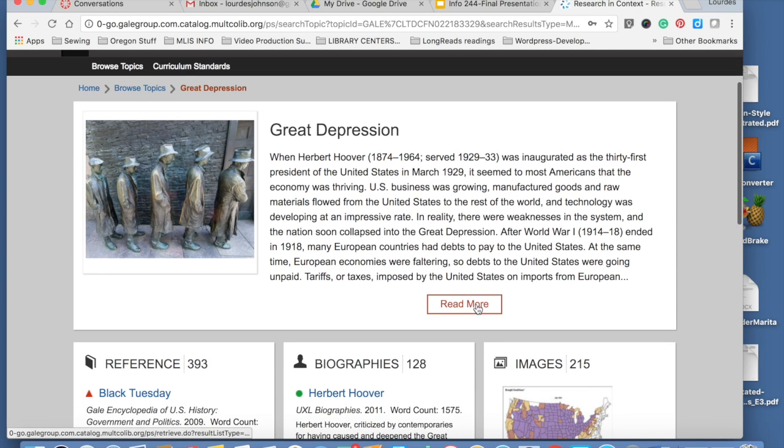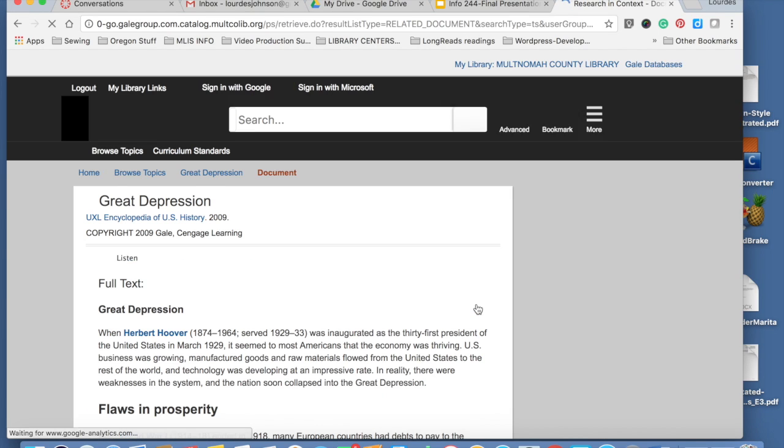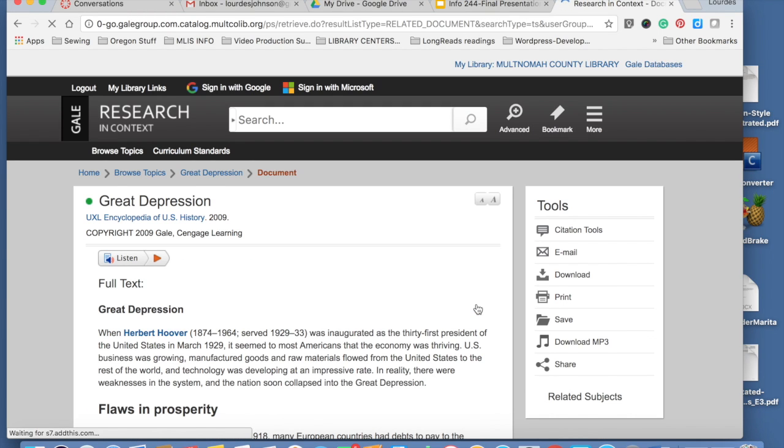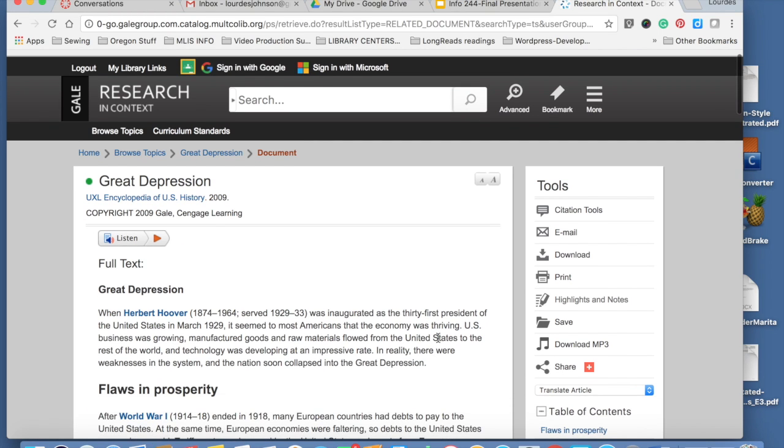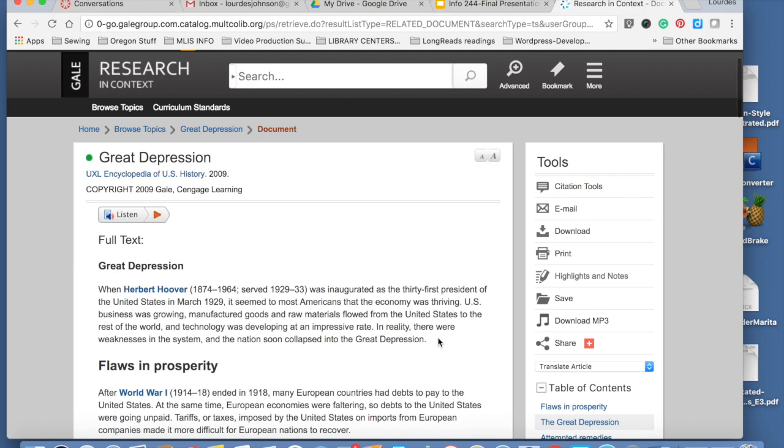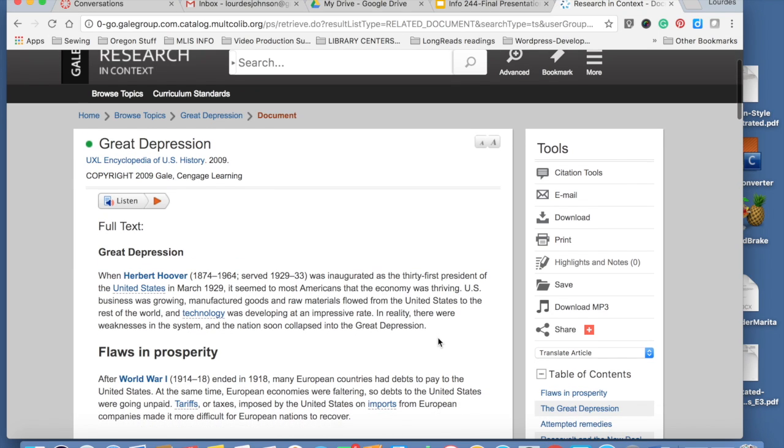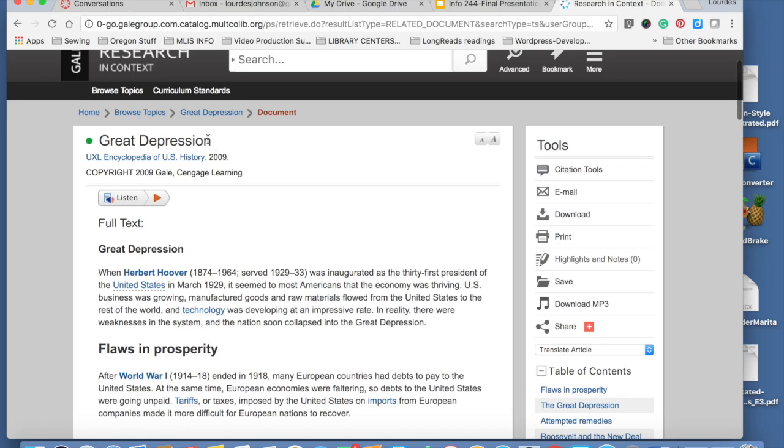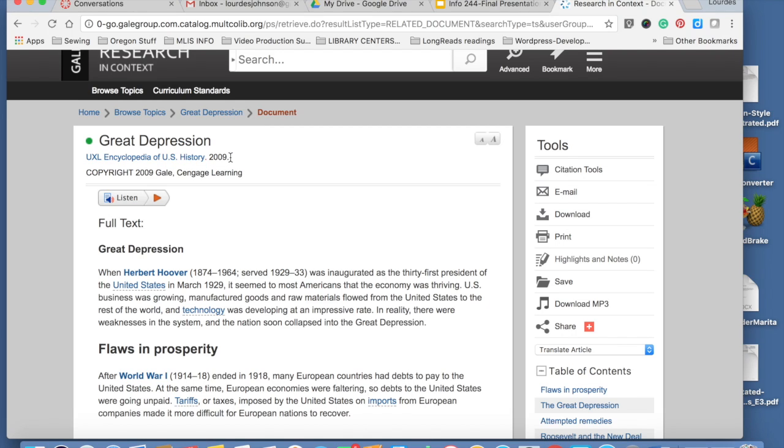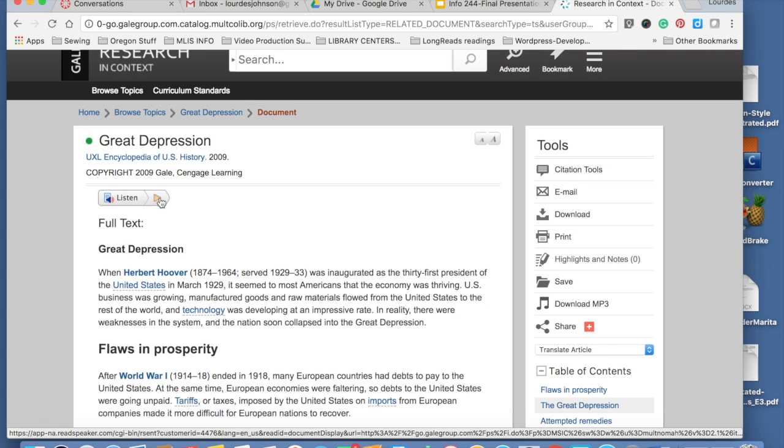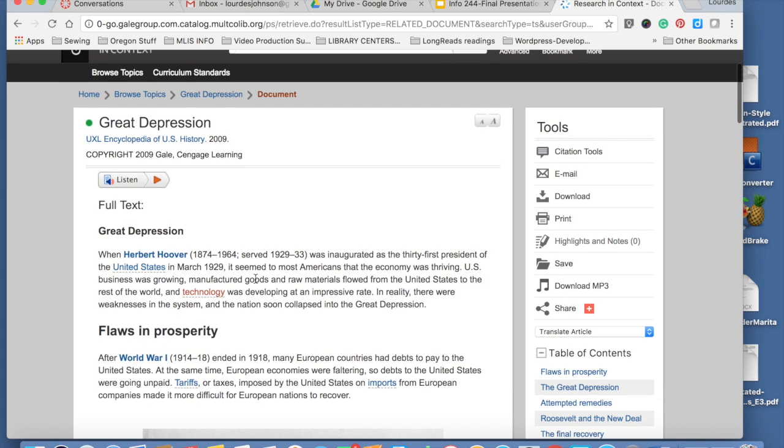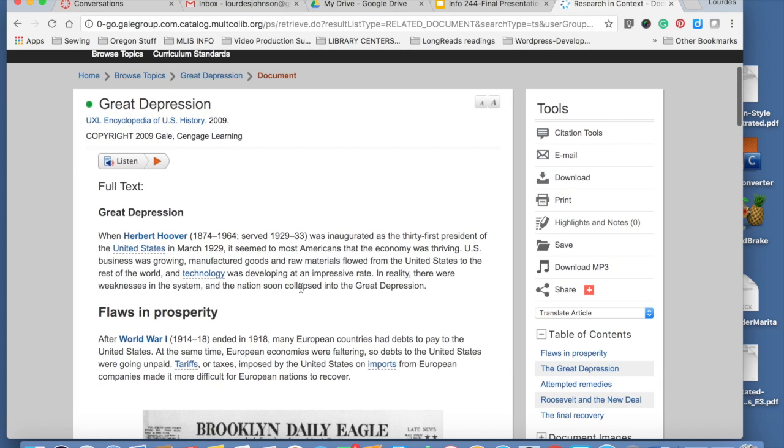If I click on Read More, I'm getting into the actual topic. Great Depression is the name of the topic. In this section that says UXL Encyclopedia of US history, that's the title of the source. It is coming from an encyclopedia. You can listen instead of reading text. You can increase or decrease the size of the font.